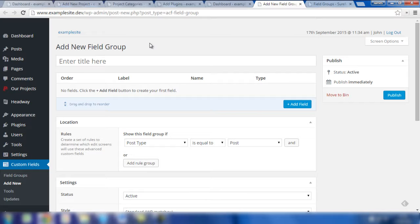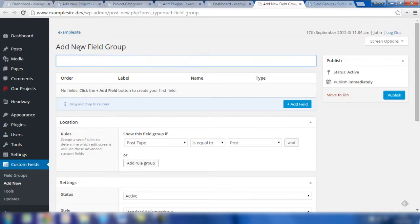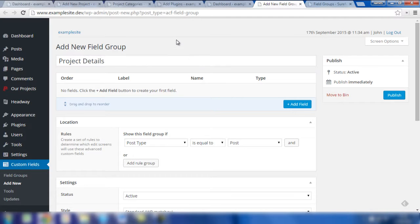In this example, we're going to group all of the project details fields together. These fields will be a number of different text fields and also a date picker field. First of all, we'd add a new field group and we're going to call this 'Project Details.' Once you've done that, you can then click on Add Fields to start building all the different fields that will be within the group.